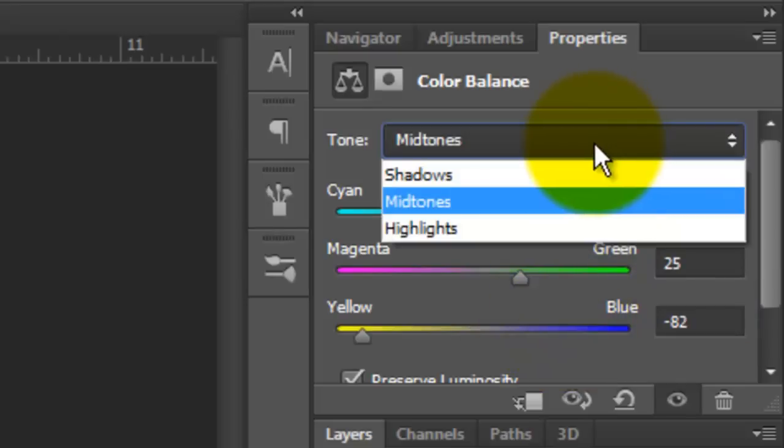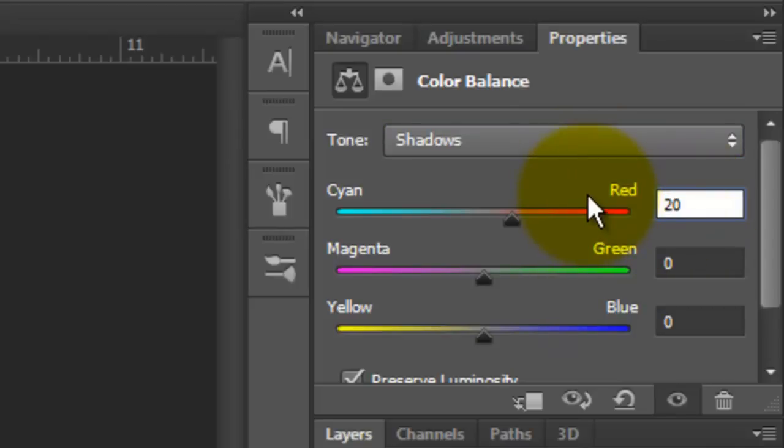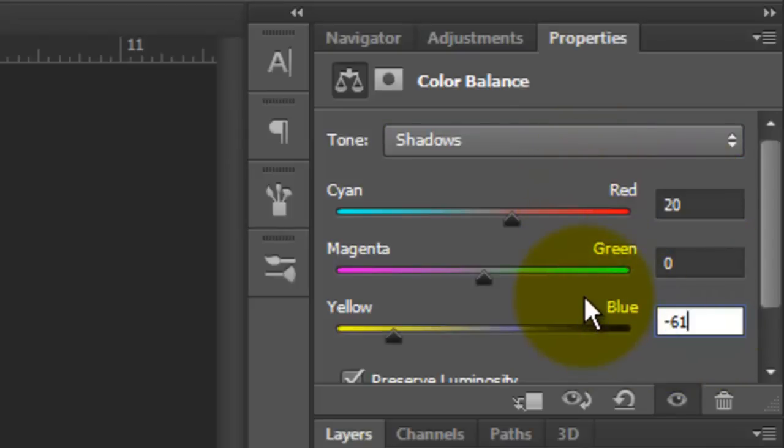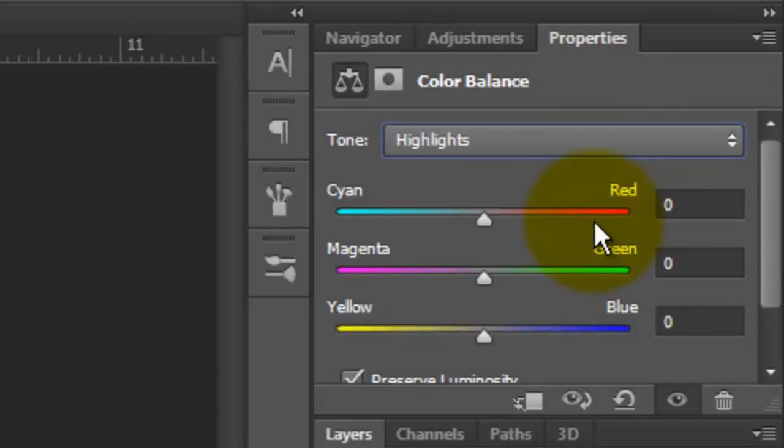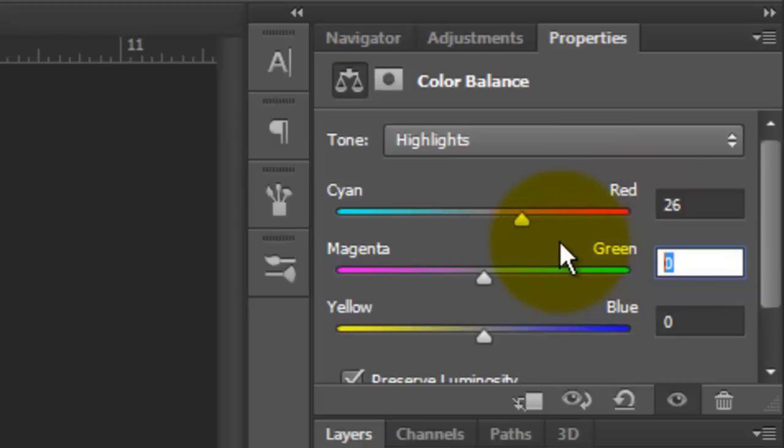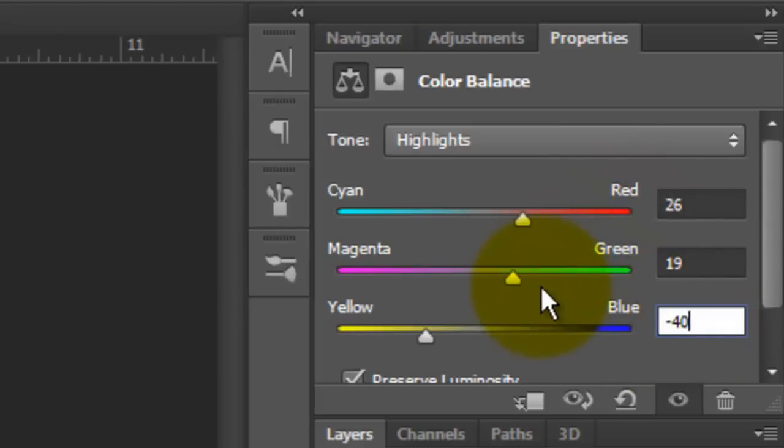Choose the Shadow Tones and make the Cyan Red 20. Make the Yellow Blue minus 61. Choose Highlights and make the Cyan Red 26. Make Magenta Green 19 and the Yellow Blue minus 40.